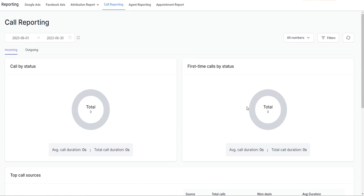Over here on the right you're going to see the first-time call by status — the total number of new calls in the middle, and then the total number of missed calls and total number of answered calls. You'll also be able to see the average call duration and the total call duration.